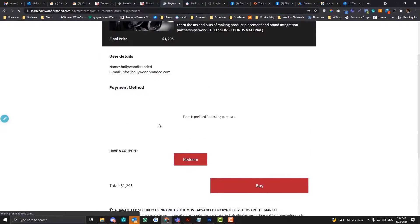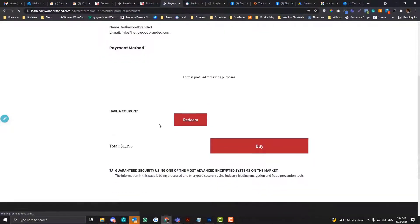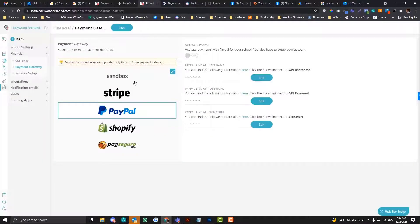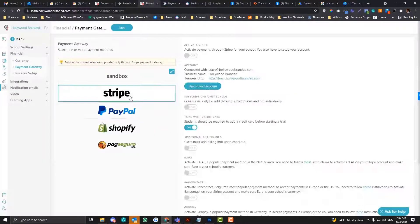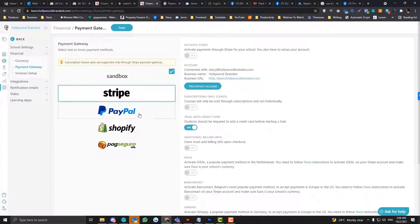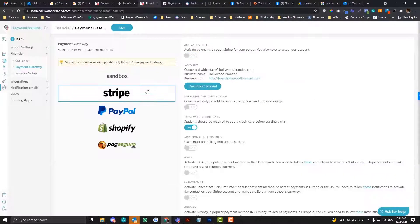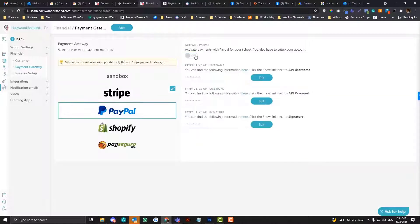I mean, they can check out, but they will not be charged. So you need to make sure that either of these will be activated. So I'm going to turn this off and make sure that this is turned on and this is turned on as well.